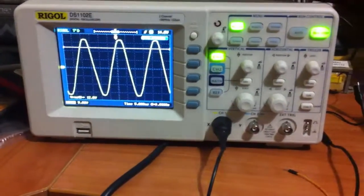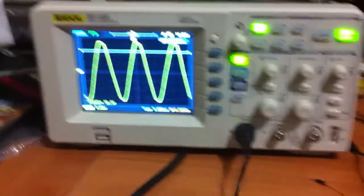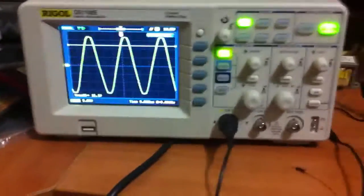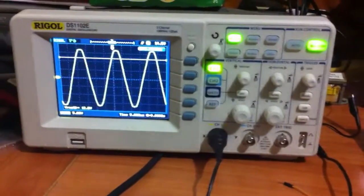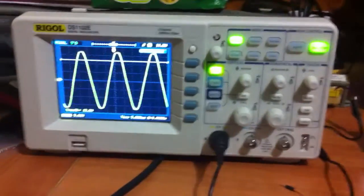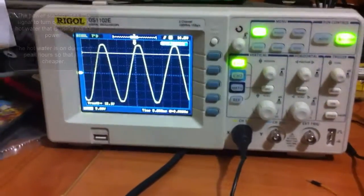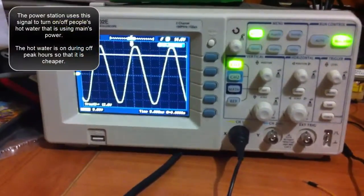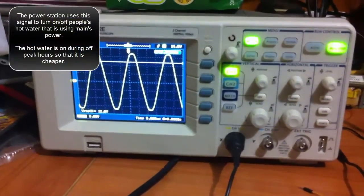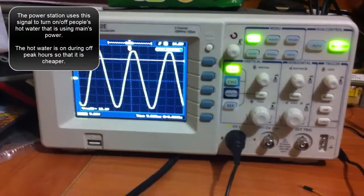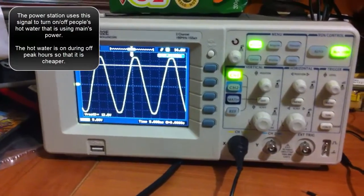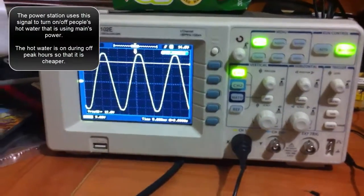Hello anyone watching. This video is intended to show the ripple control from the power station which can control the hot water.